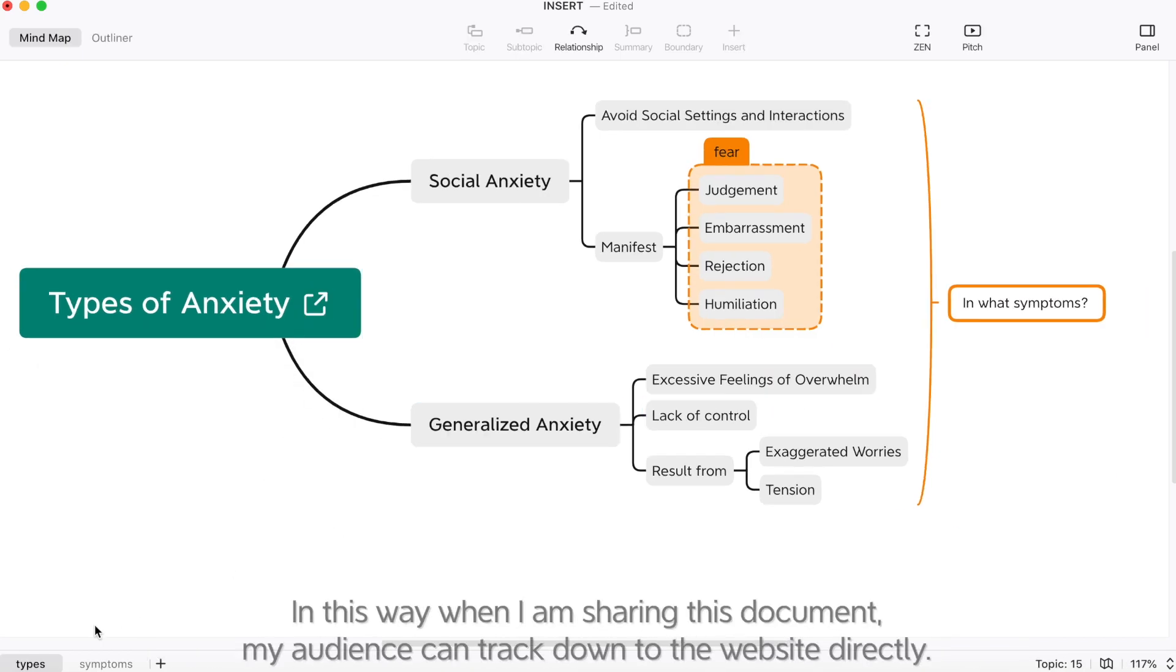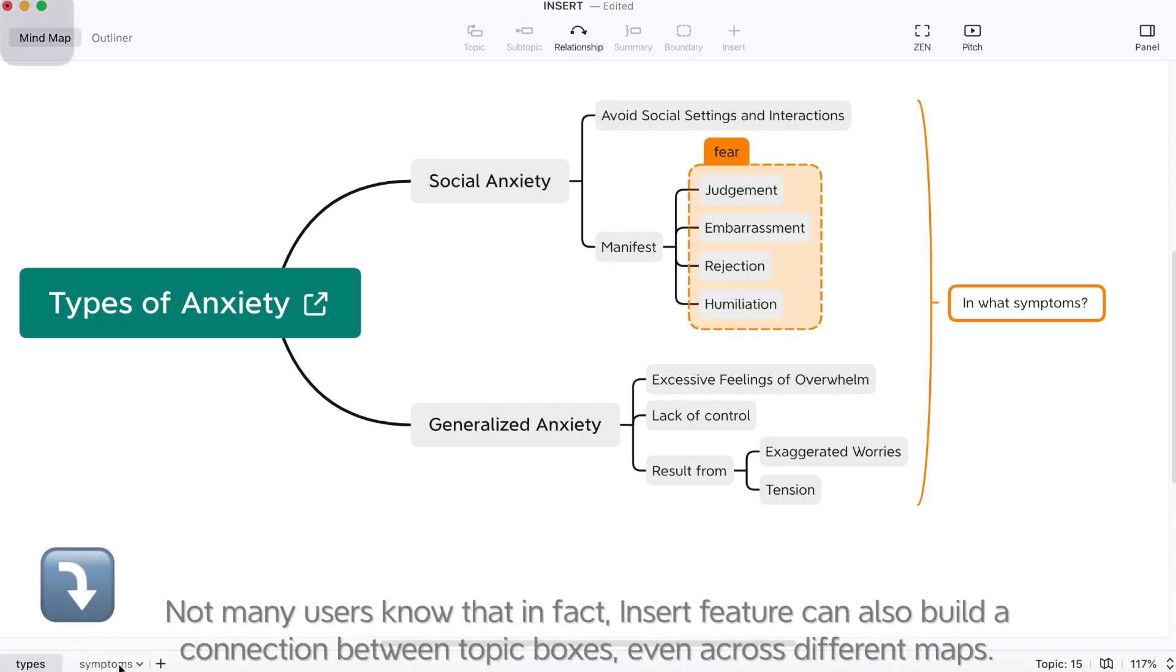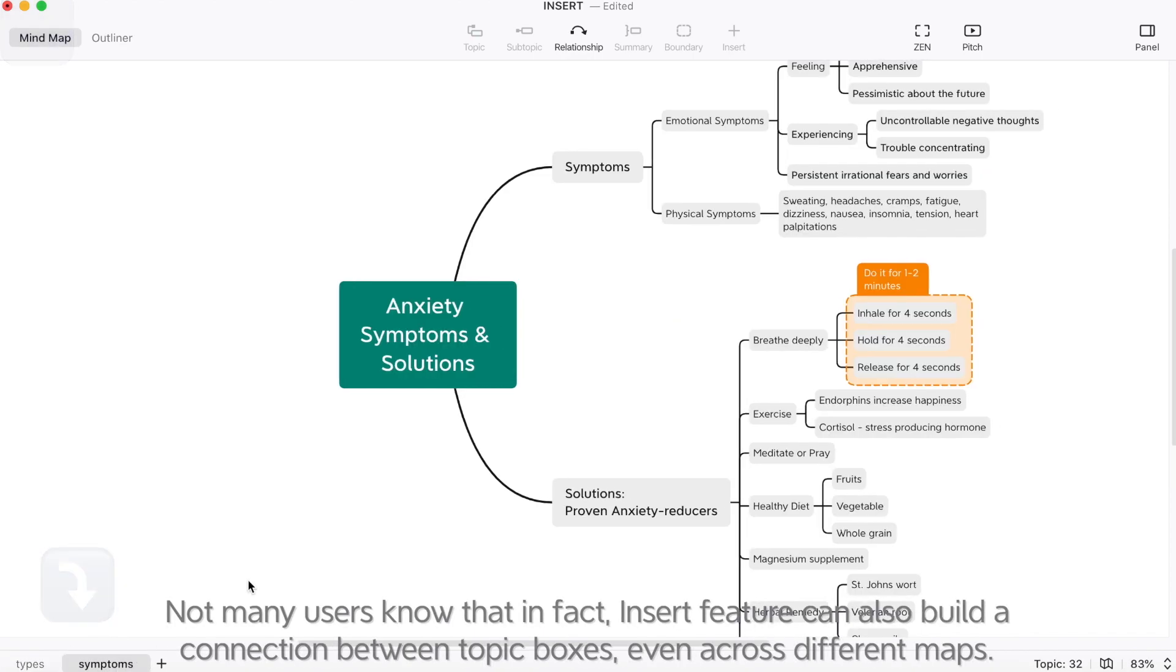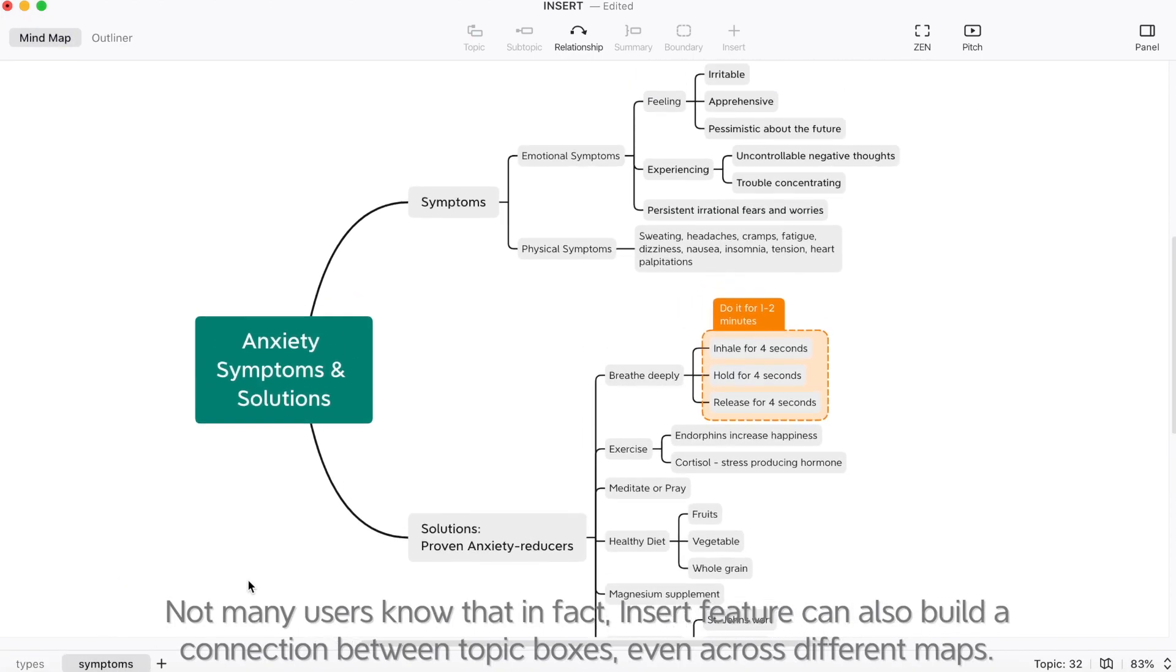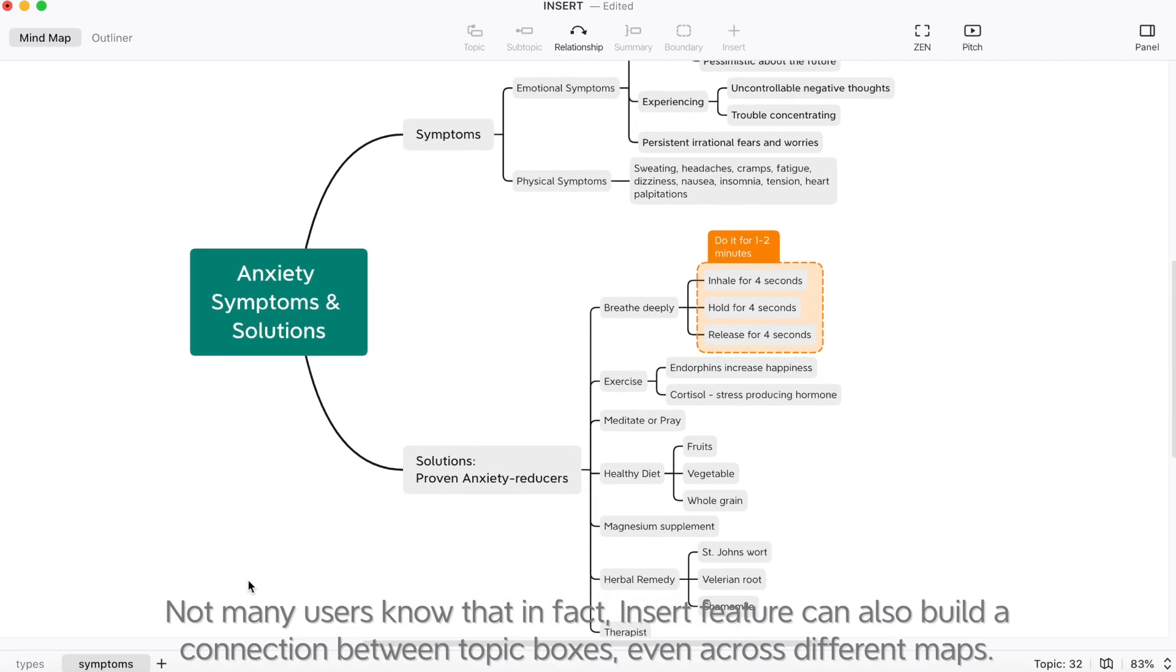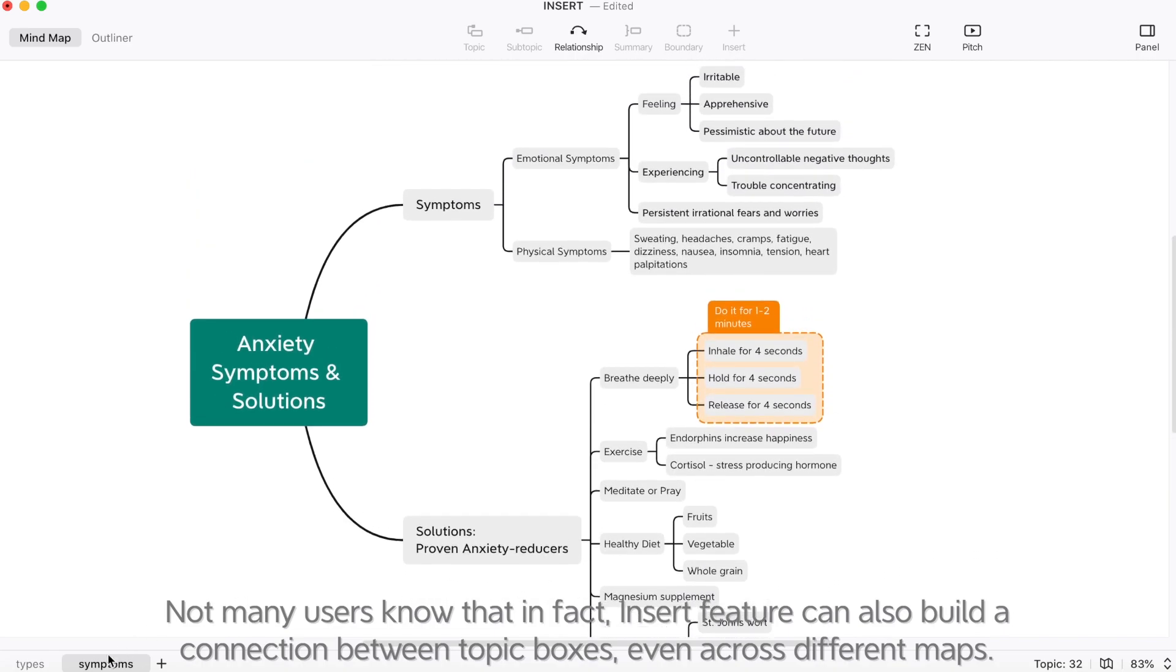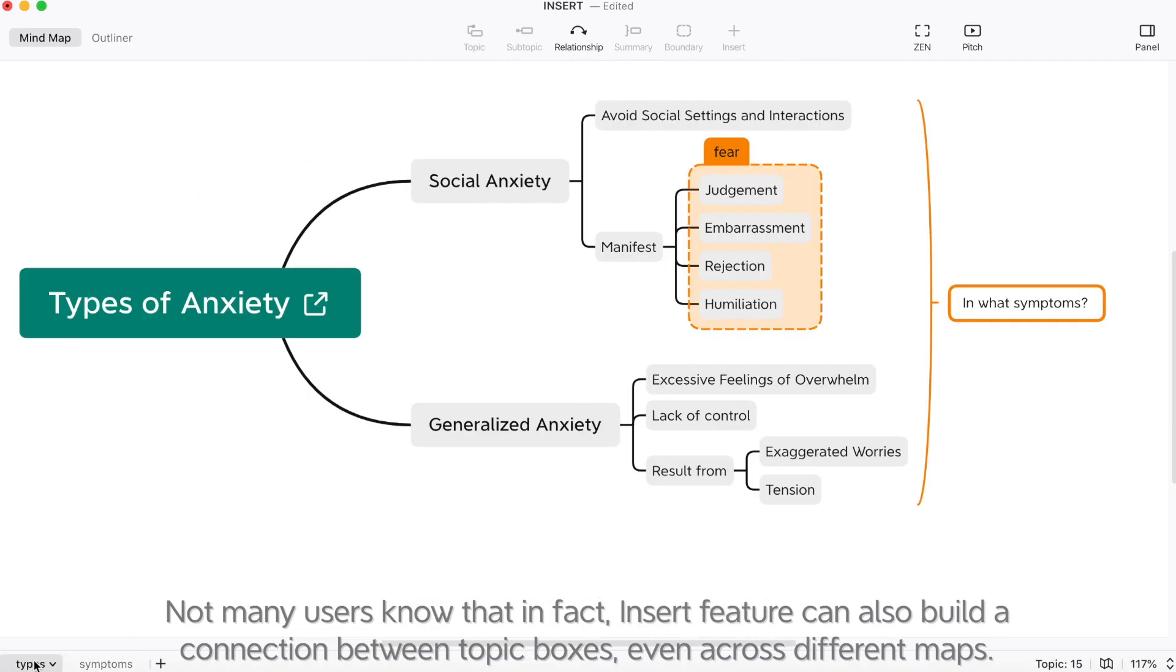my audience can track down to the website directly. Not many users know that, in fact, insert feature can also build a connection between the topic boxes, even across different maps.